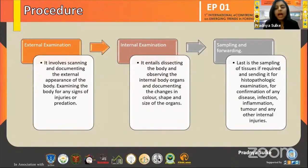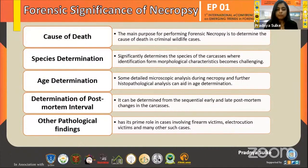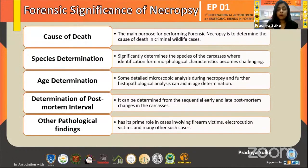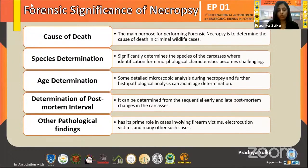I would like to discuss the forensic significance of necropsy, which includes: determination of cause of death, species determination, age determination, determination of post-mortem interval, and other pathological findings. Determination of post-mortem interval can be done from the sequential physical and chemical changes that occur in the body after death — by knowing the specific time period for each change, when it commences, when it becomes fixed, and other influencing factors, the post-mortem interval can be determined by the veterinary pathologist.